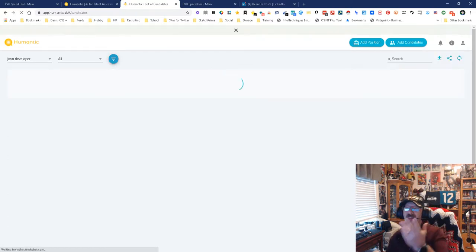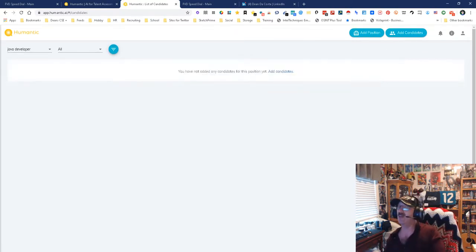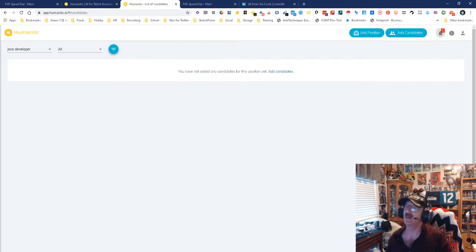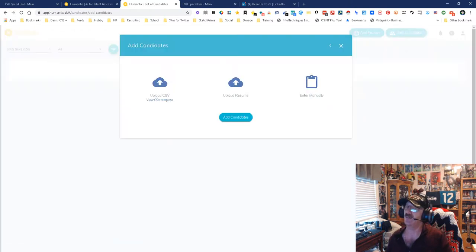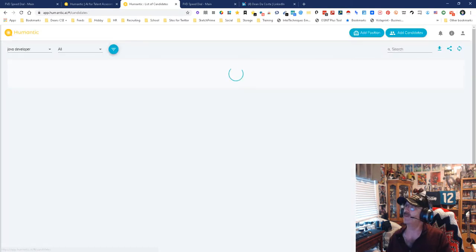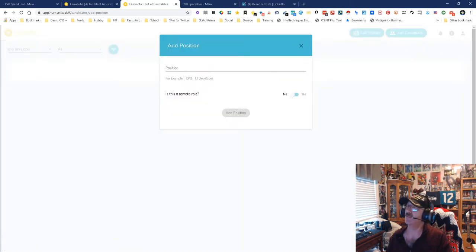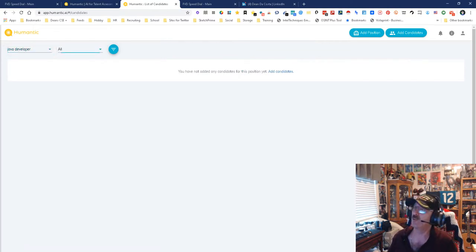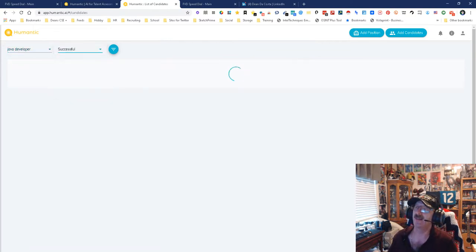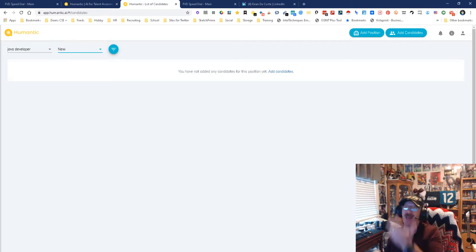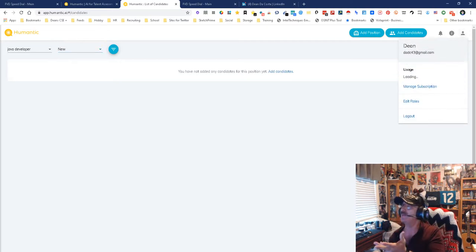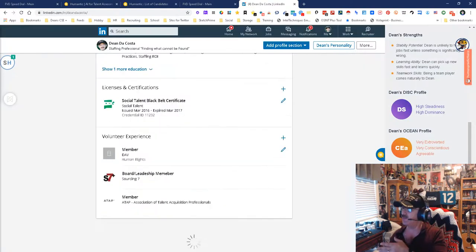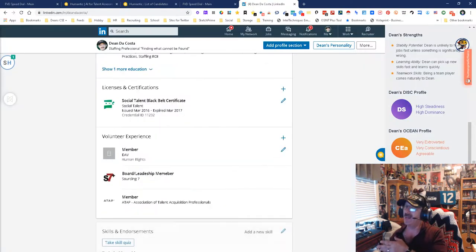We're going to come over here and refresh this screen because this is actually my Humantics. I got a message - analysis of newly added candidate for job position is complete. That means in here somewhere, and here you can add people manually, CSV, or resume upload, or enter them manually. In here is going to be a person that is somebody I just put in. Despite what they told you, it can take a few minutes for them to add. It can take a few minutes to get in here.